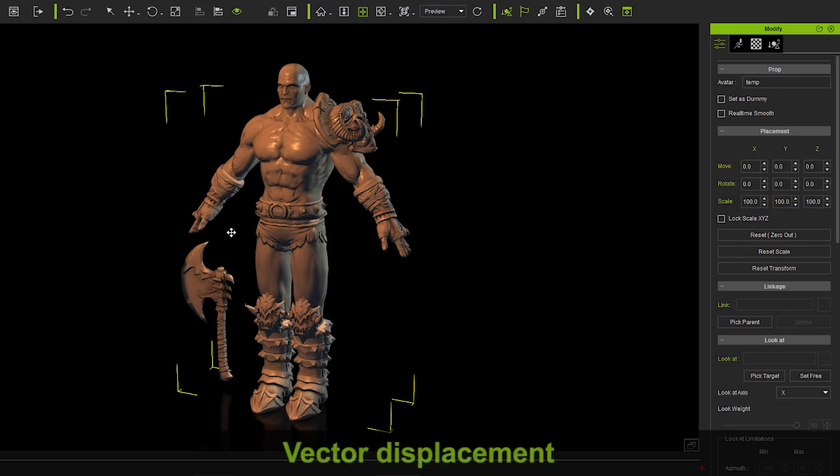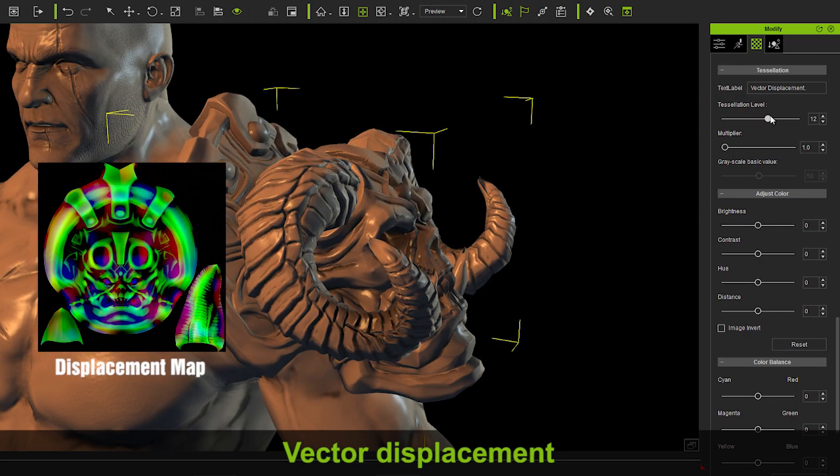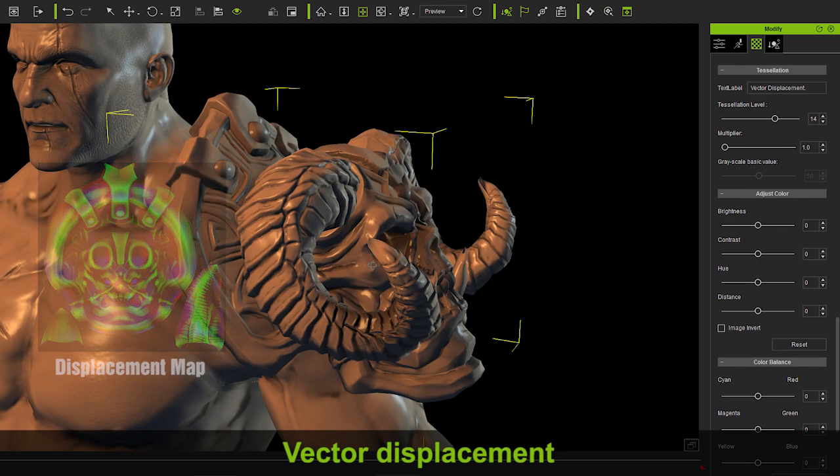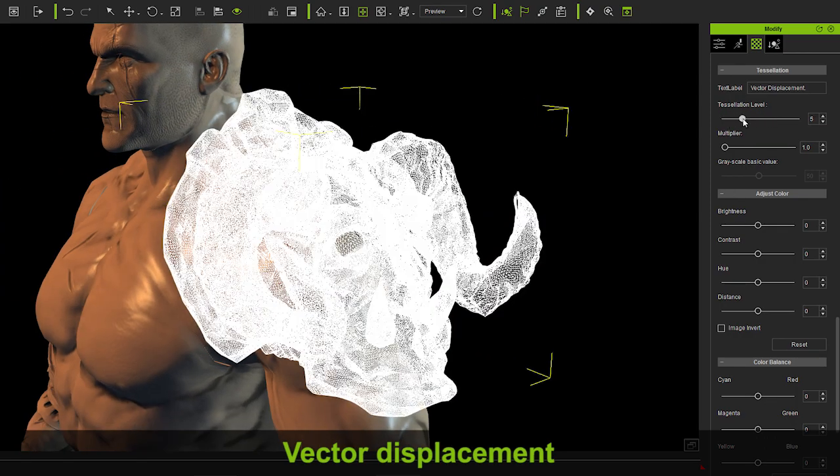Vector displacement is even more amazing in that it can produce incredibly detailed geometry beyond other displacement maps.